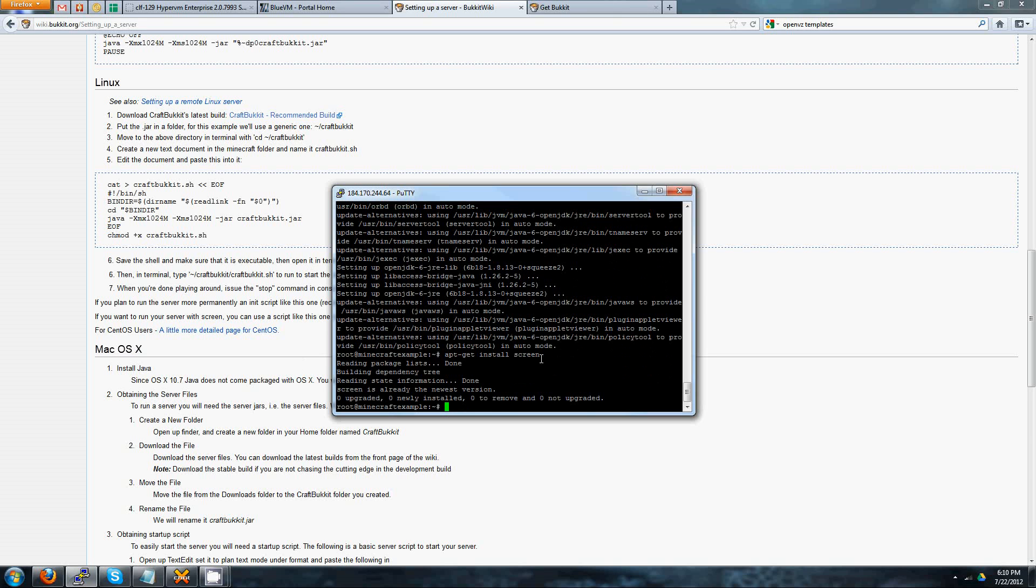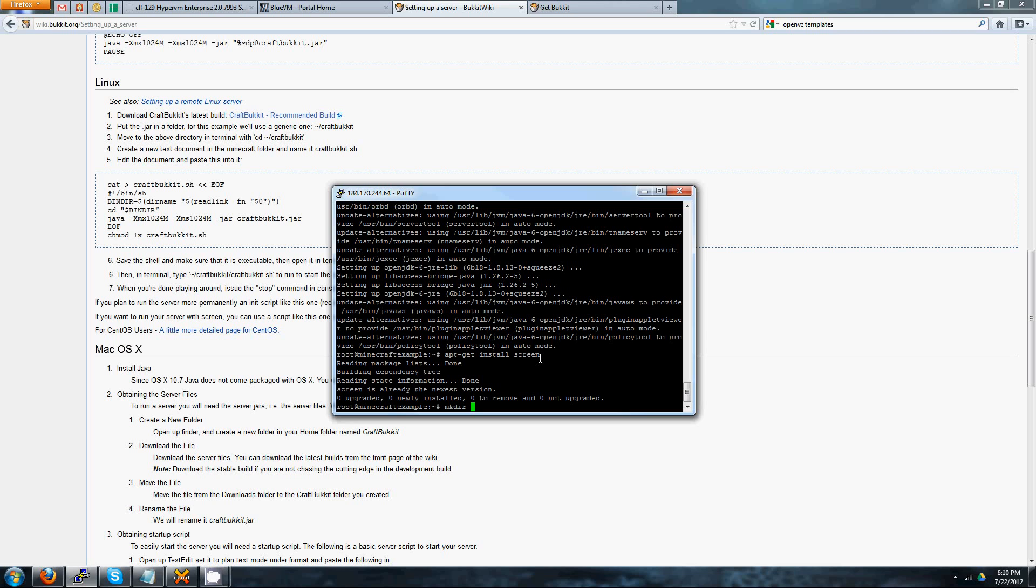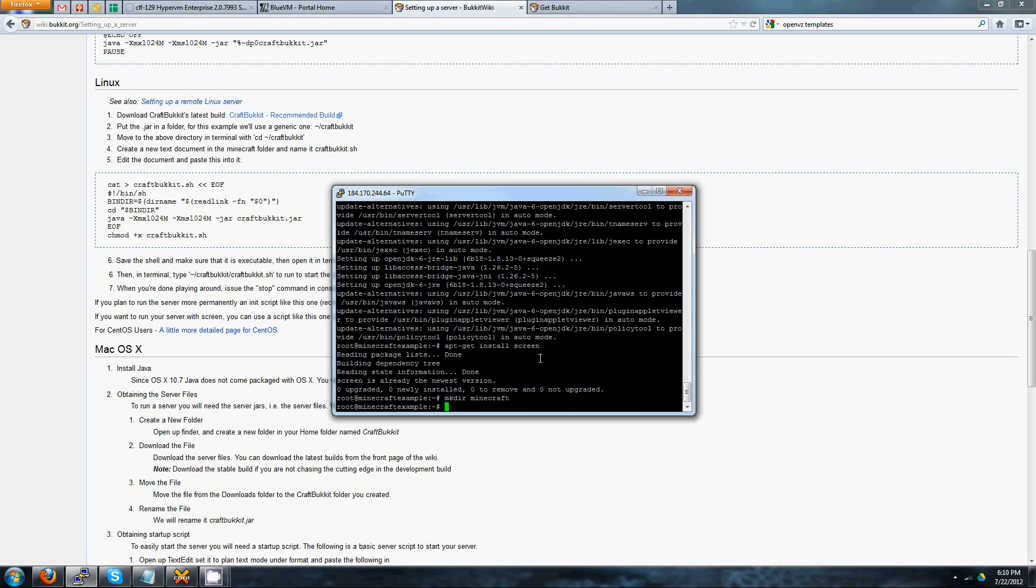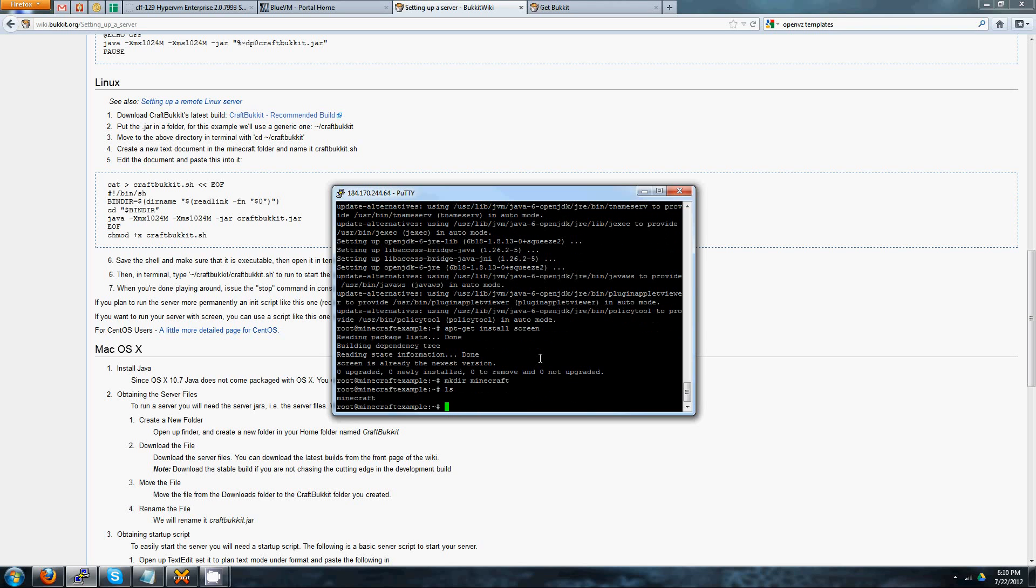All right. So I like to stick Minecraft in a folder because it creates a lot of crap everywhere. There are files for plugins, permissions, everything. So I go ahead and do mkdir, which means make directory, and Minecraft. You can see it created the folder Minecraft on there. You can go ahead and open it up, so cd minecraft.